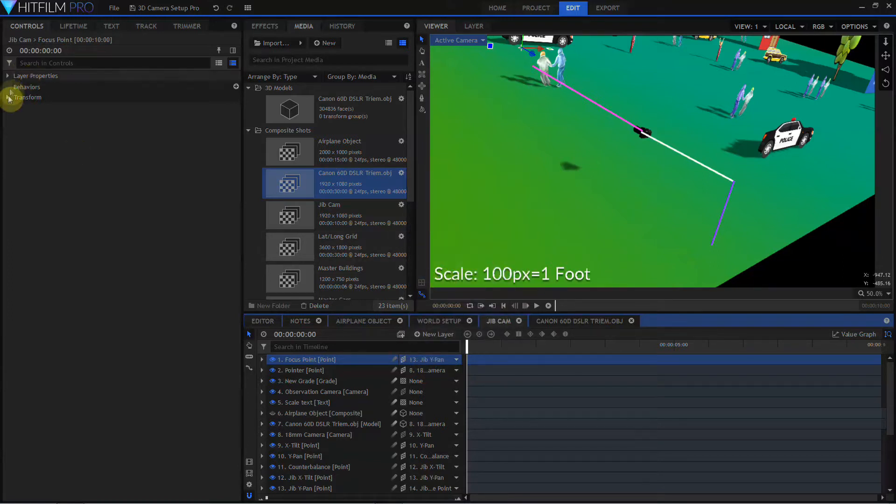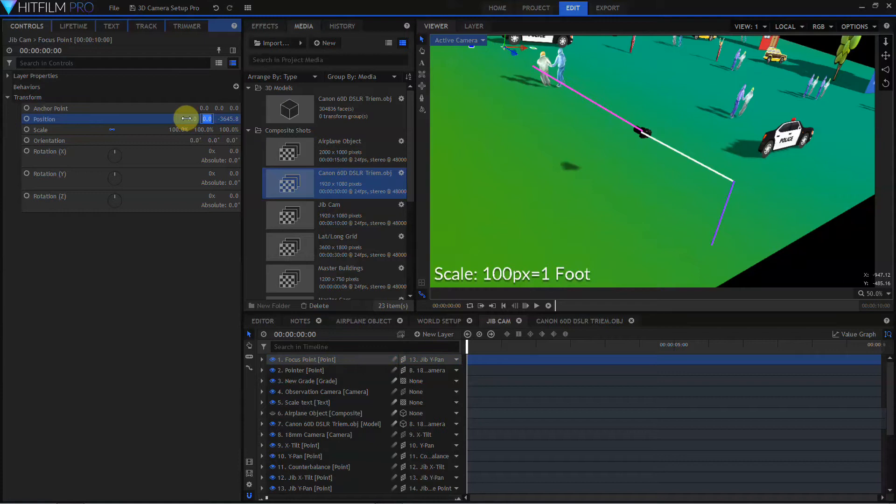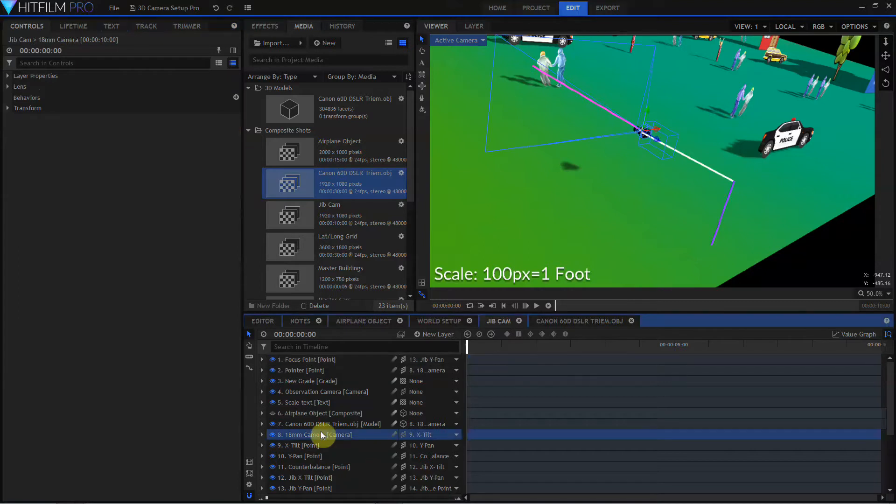I'll open up the transform properties and change its position settings to zero, zero. And then this Z value, I'm going to set to a ridiculously high number. In this case, I'm going to make it negative 100 million. Before I continue with this, I'm going to right click on my camera layer, and I'm going to select properties.